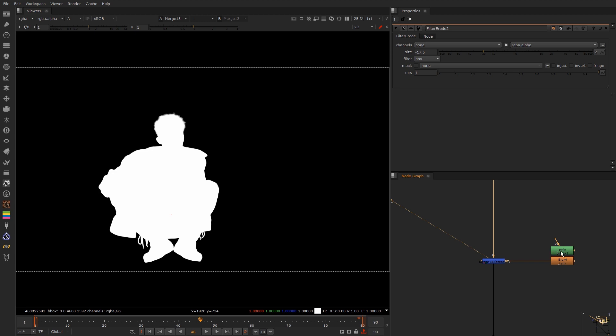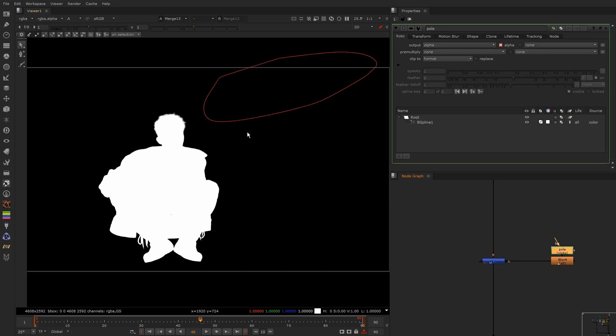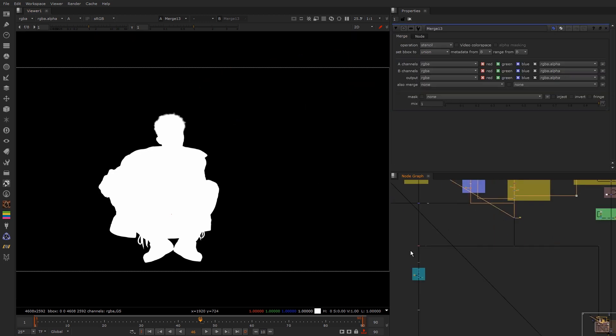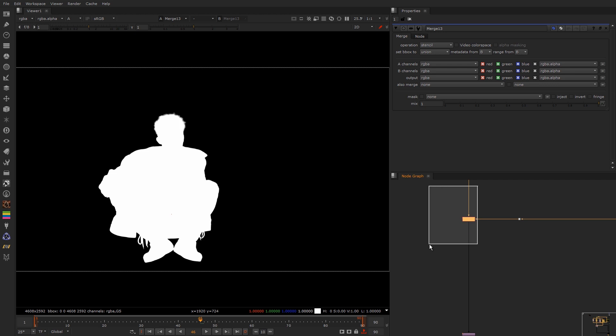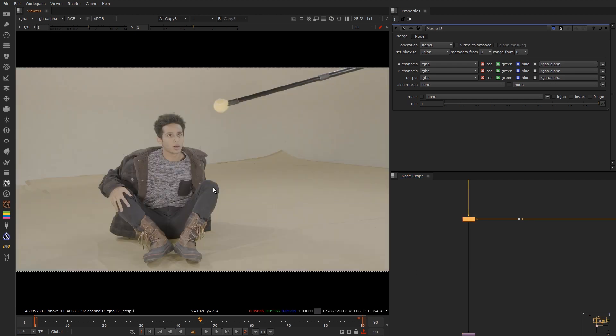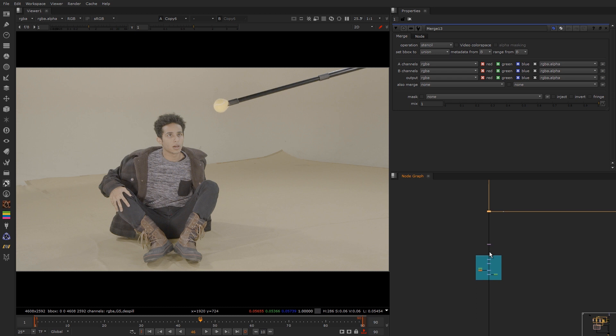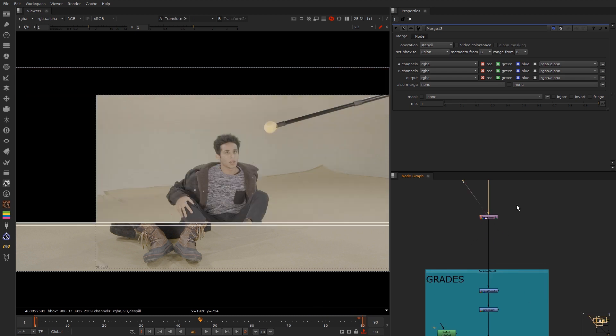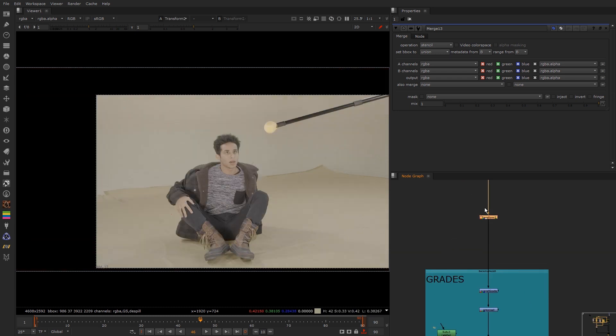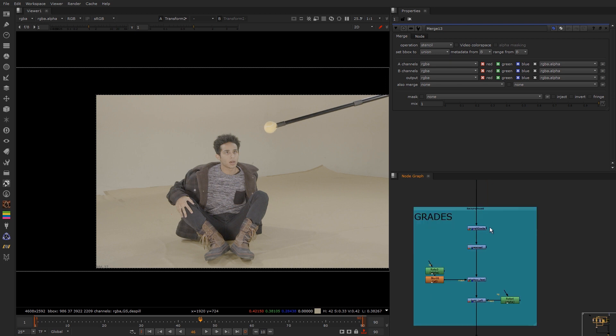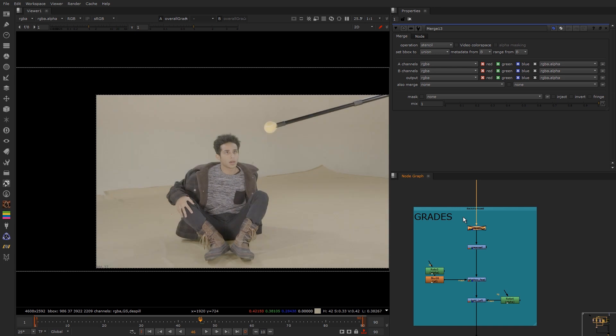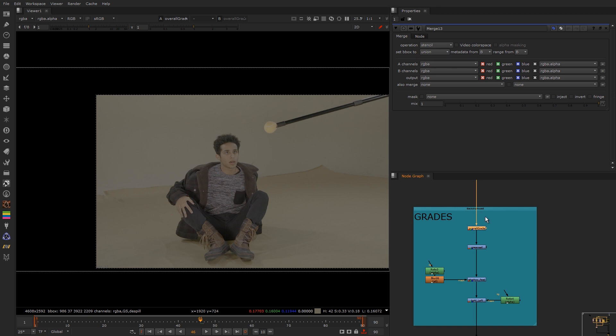Then I just drew a rough pole rosa for that. I copied back in my alpha so now I've got an alpha for that. This is a global transform that I used because I had to re-rack the character. And then I did some slight grading to match them to the plate. So that's an overall grade.